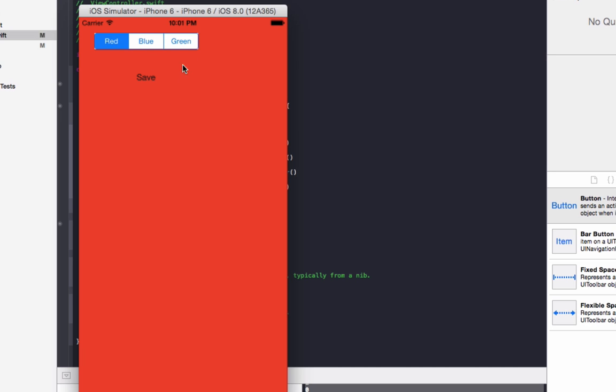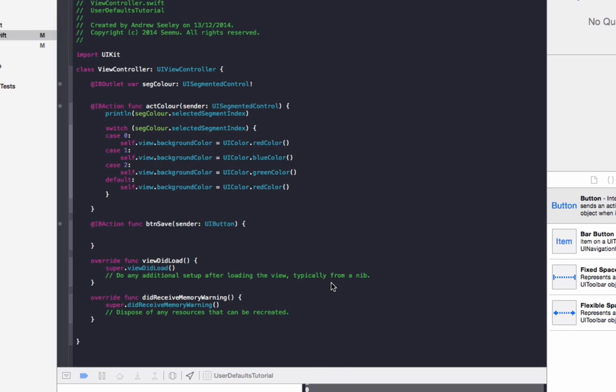So now that we've done that, we're going to add the code to actually save it and also load it up automatically when the user launches the app. So we'll go to our viewDidLoad. We'll set that up first.